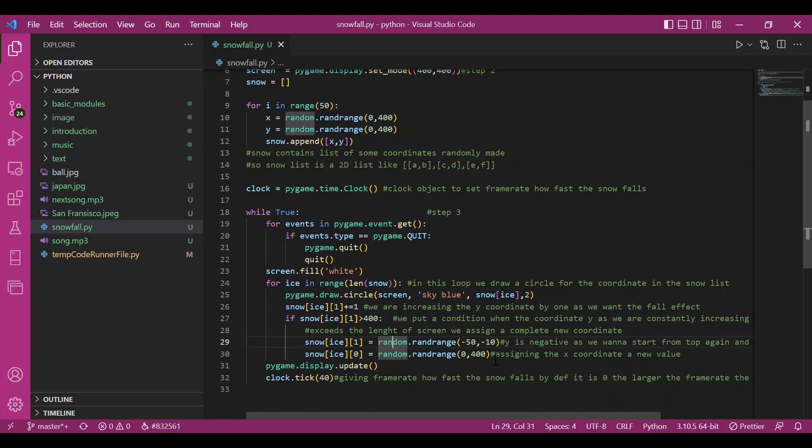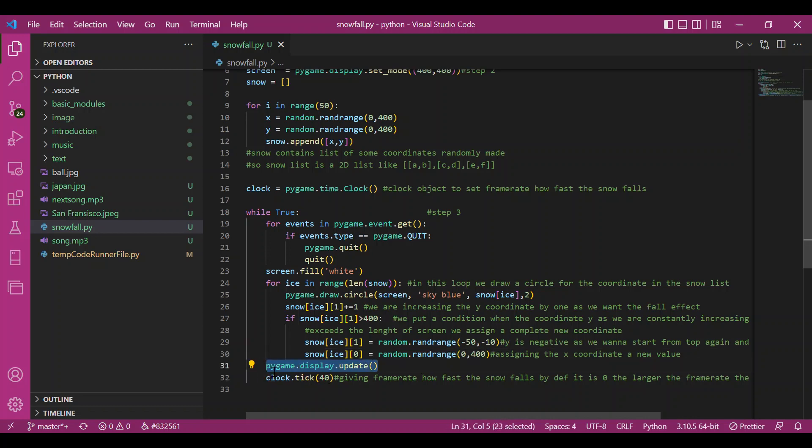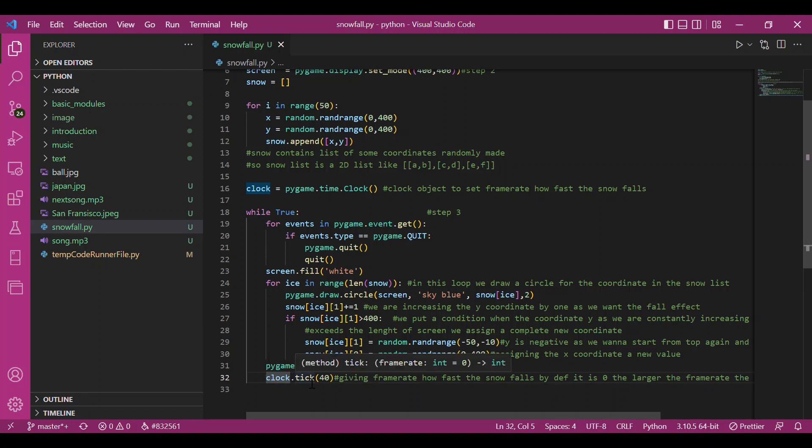Then I update the display. You can also use flip here, not a problem. Then I've used this clock object and use the tick function so that I can set up the frame rate. By default, it's zero. If you do not mention this, the snow would fall in a flash.